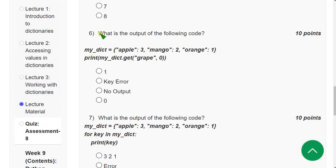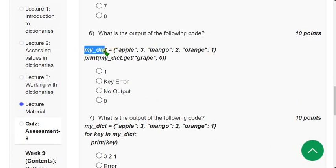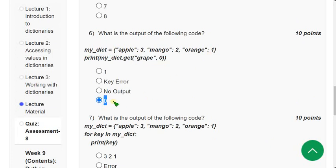Sixth question: what is the output of the following code? They have given a dictionary called my_dict. They are asking for my_dict.get('grape', 0). Since 'grape' is not in the dictionary, you will get the default value — the answer is 0.